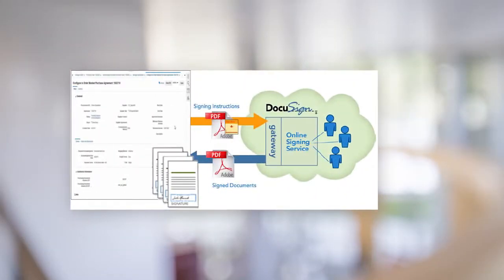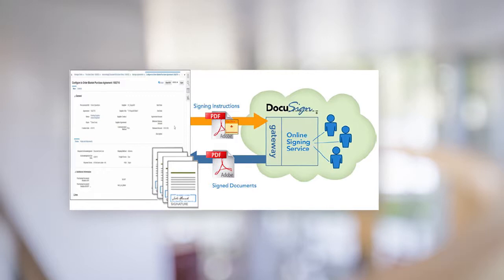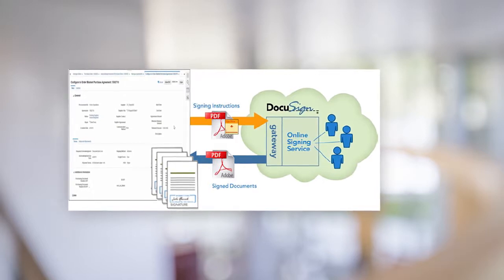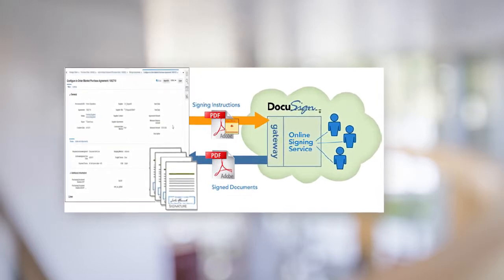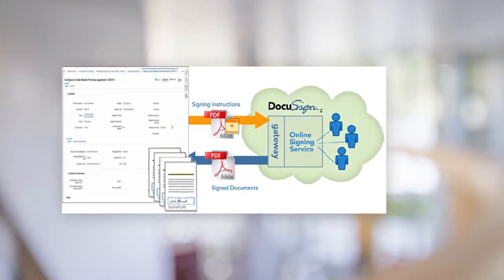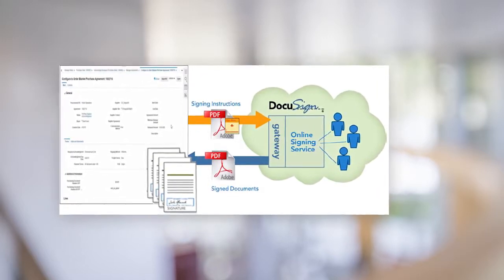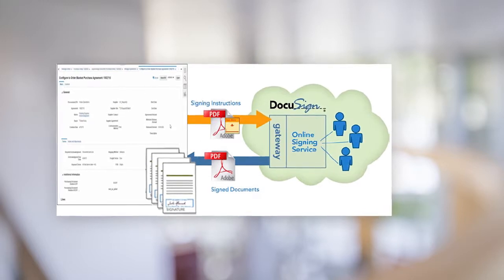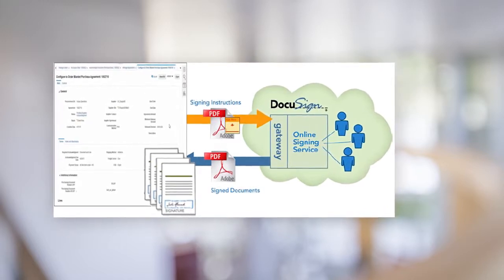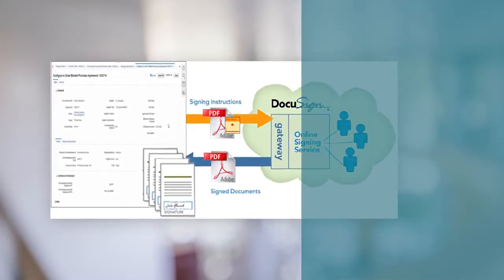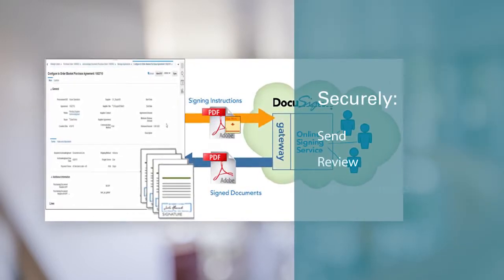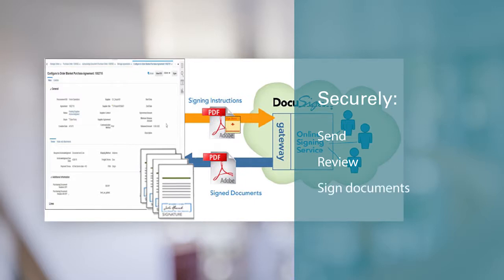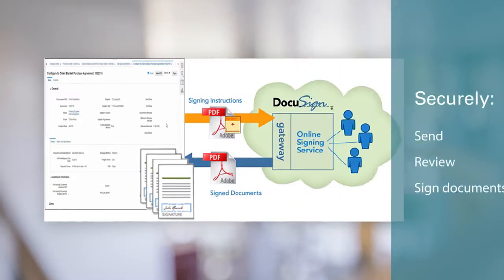Similar to the electronic signature integration used in procurement contracts, you can now use electronic signature integration with DocuSign for both purchase orders and agreements. You can securely send, review, and sign those purchasing documents, streamlining the signature process.